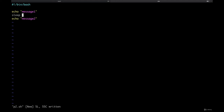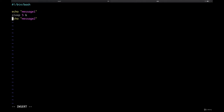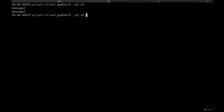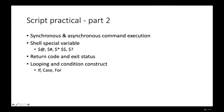Now suppose I want to execute the sleep command asynchronously. I can add an ampersand '&' at the end of the sleep command. This means: run this command in the background. When the shell encounters this instruction, it directly executes it in a sub-shell as a separate background process and goes ahead with the next line in the script. Now if I run p2.sh, it executes very quickly because the sleep command is going into the background. That's about synchronous and asynchronous command execution.